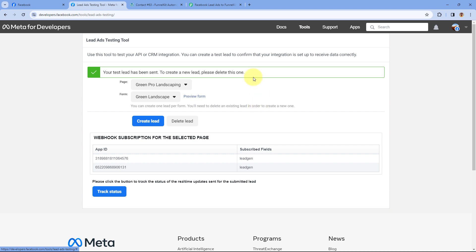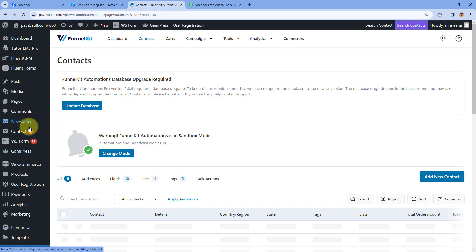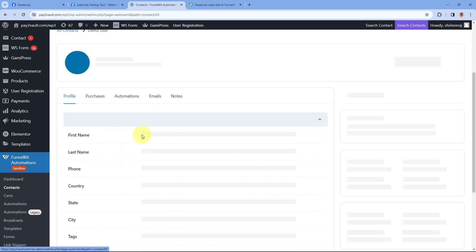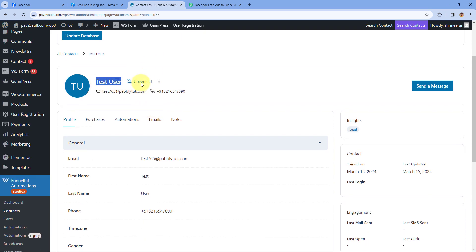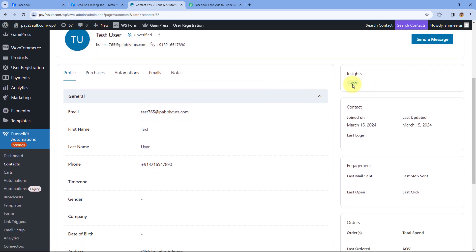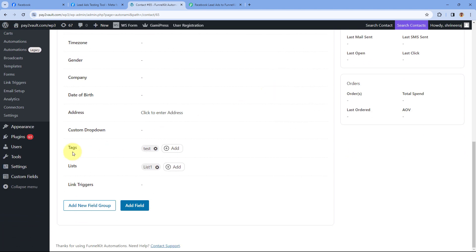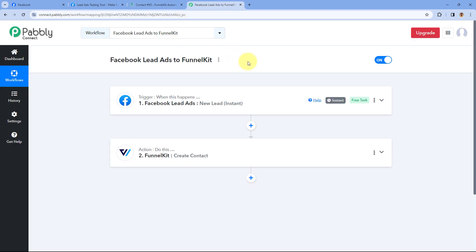As soon as this new lead is generated, within a few seconds the same lead is automatically added as a contact in FunnelKit. We'll go to our FunnelKit account and check the Contacts page — and yes, 'Test User' is added as a new contact with the same name, mobile number, and email address, along with the same tag and list we selected in our Pabbly Connect workflow. This automation is working perfectly. You can also find the clone link of this exact workflow in the description box below to clone it into your own Pabbly Connect account and use it for free.